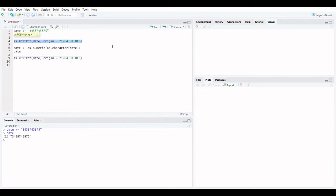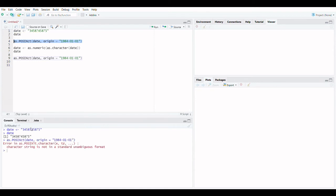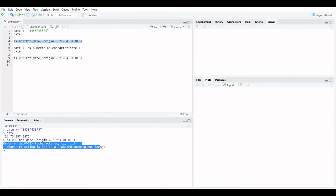Then, as demonstrated below, we may try using the as.posict function. It's worth noting that if we used the as.posict function on a factor, we'd get a similar error notice.